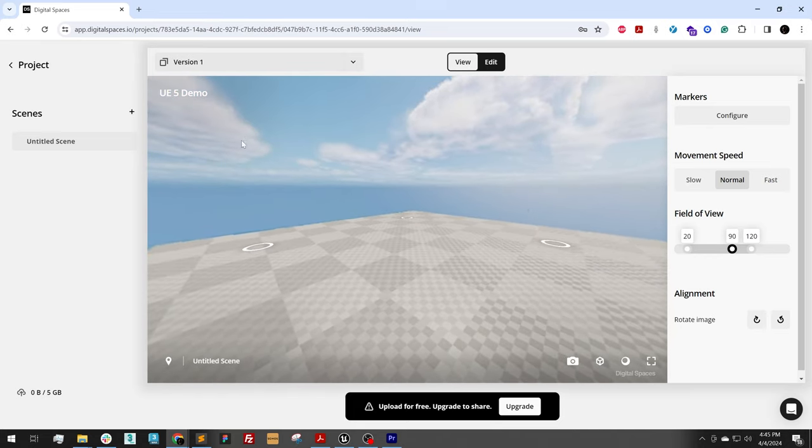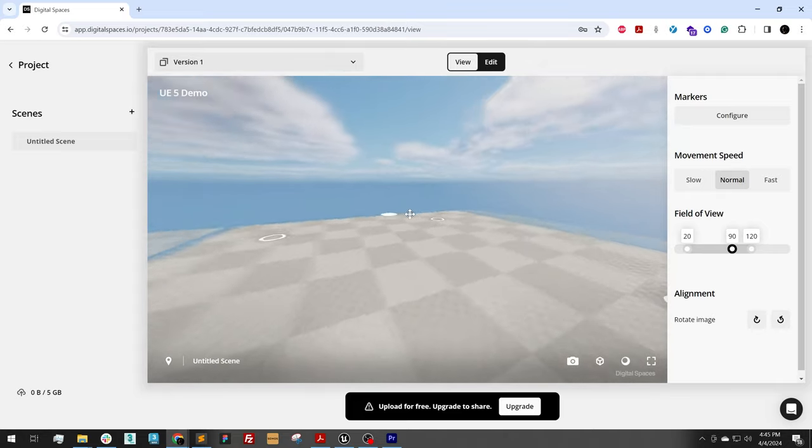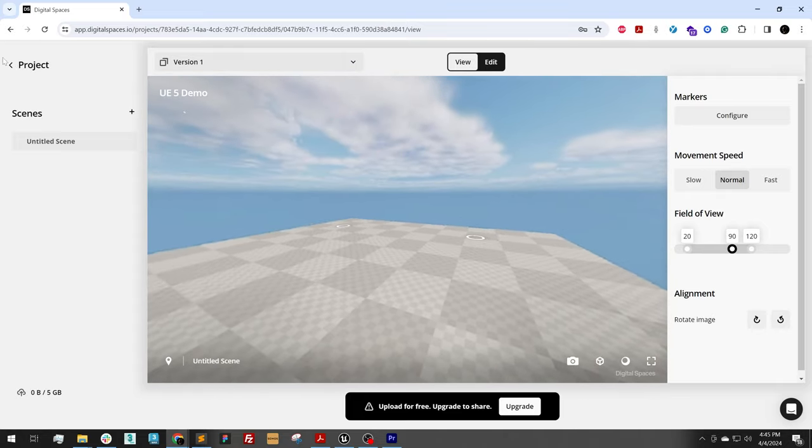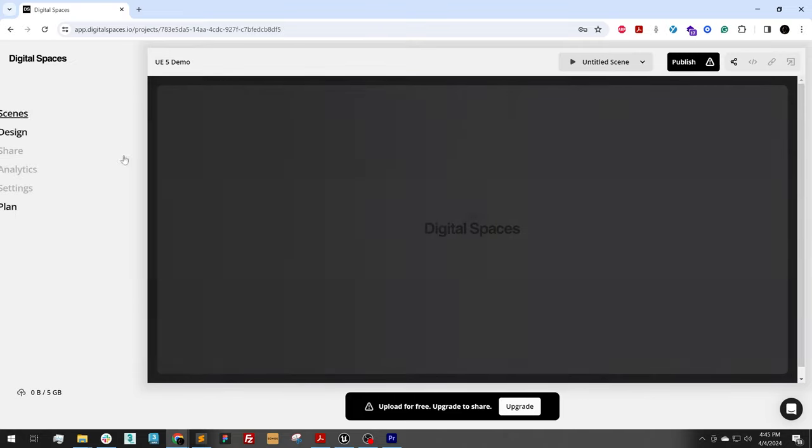So now I can just publish this project and share it with the world. To do that, I'll just go back to project.